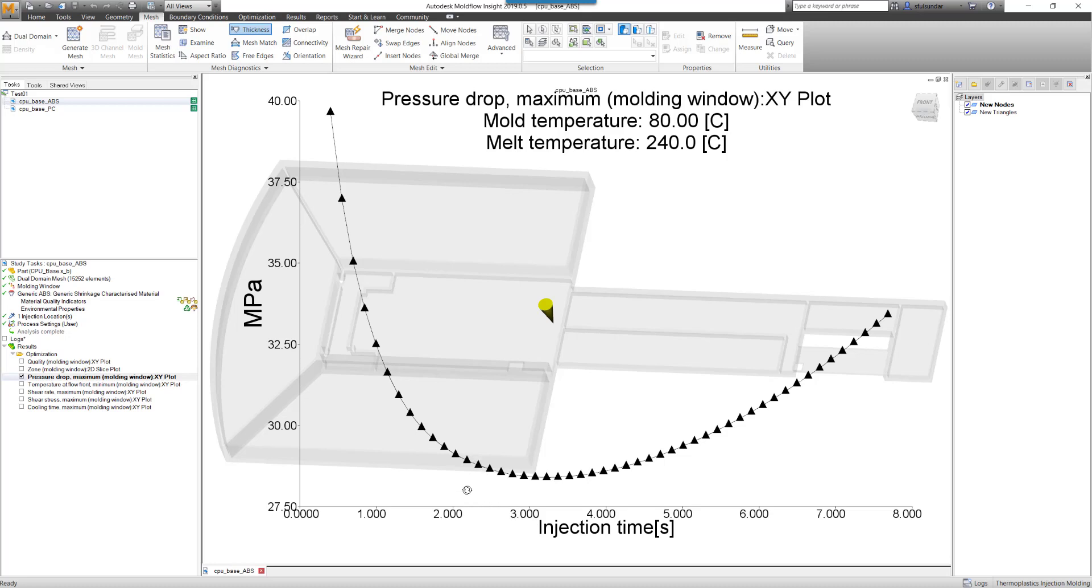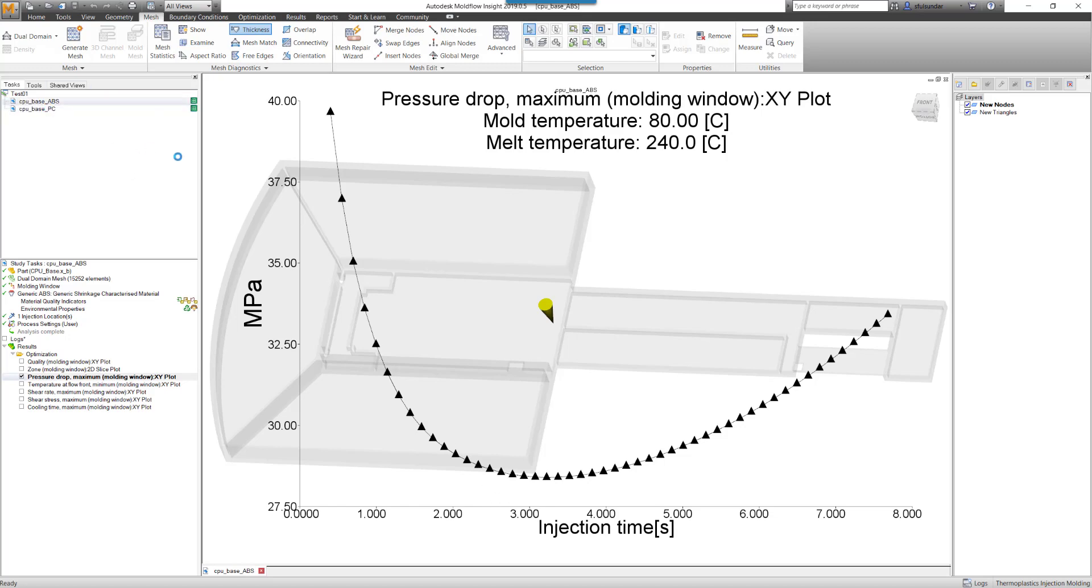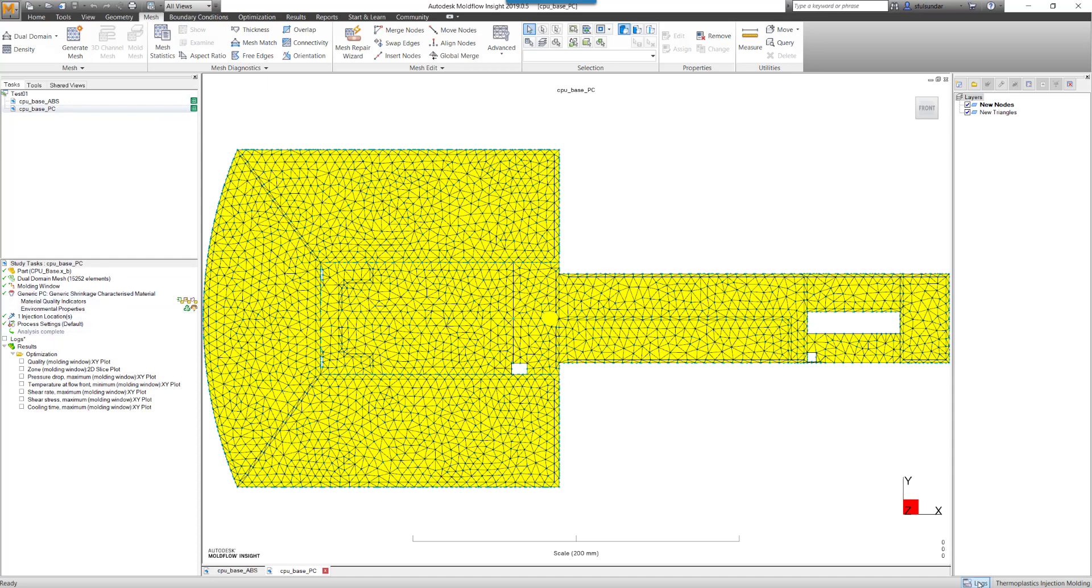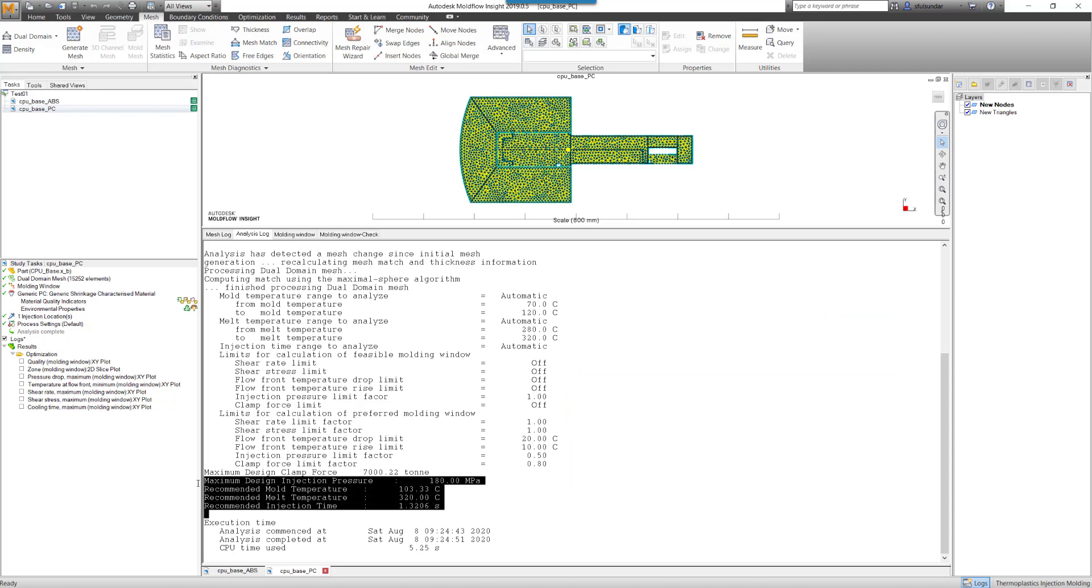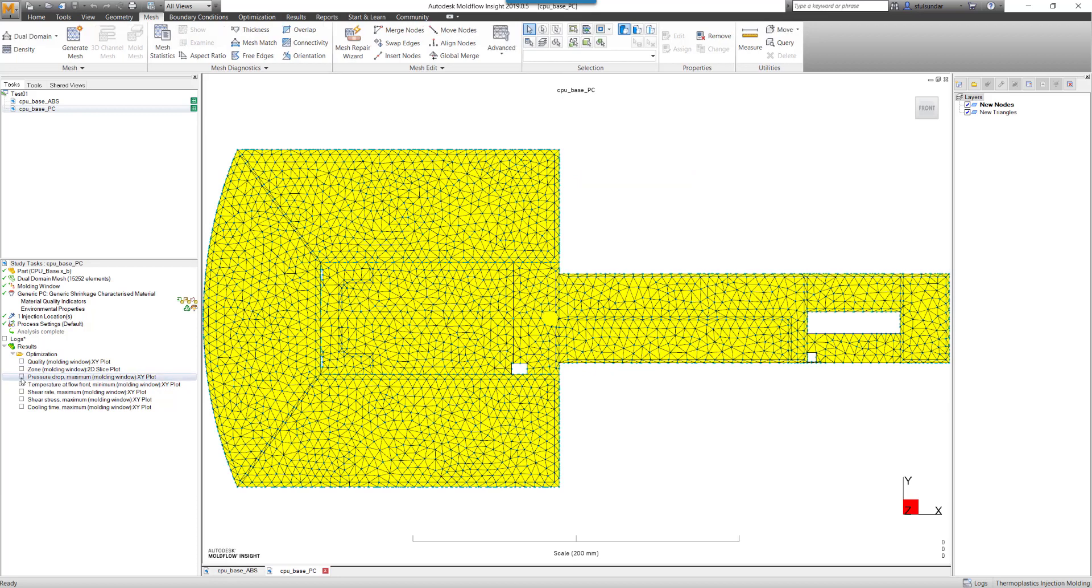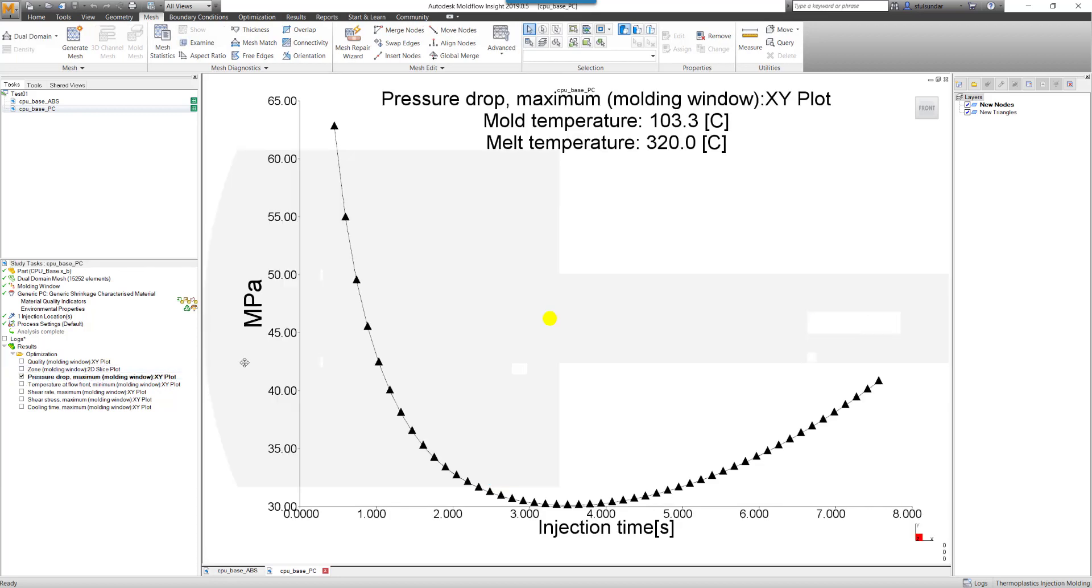I can do the same thing with the polycarbonate material. In this case, I have selected a generic polycarbonate material and run the molding window analysis on the same, and that has come up with the best processing parameters to run.